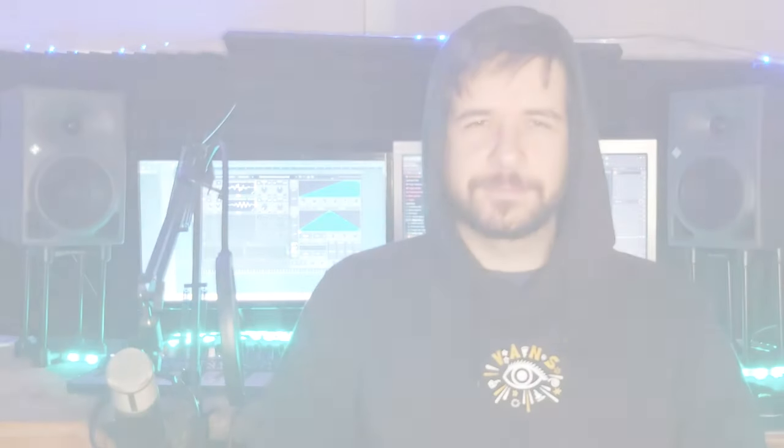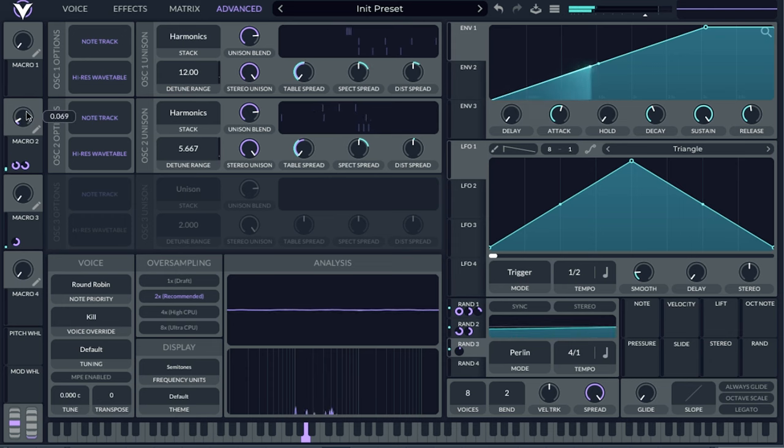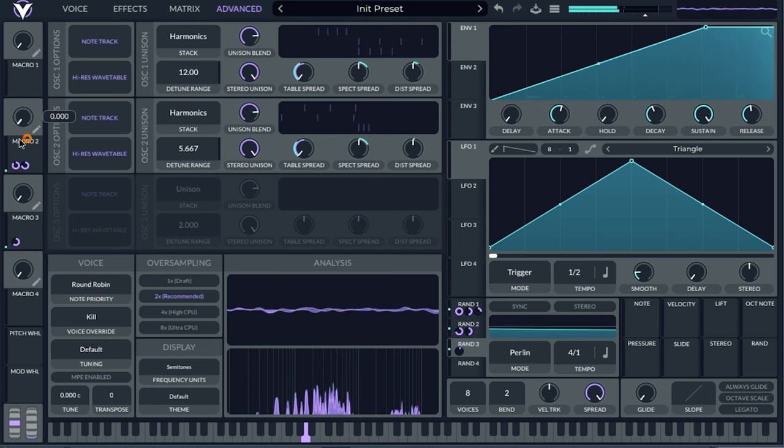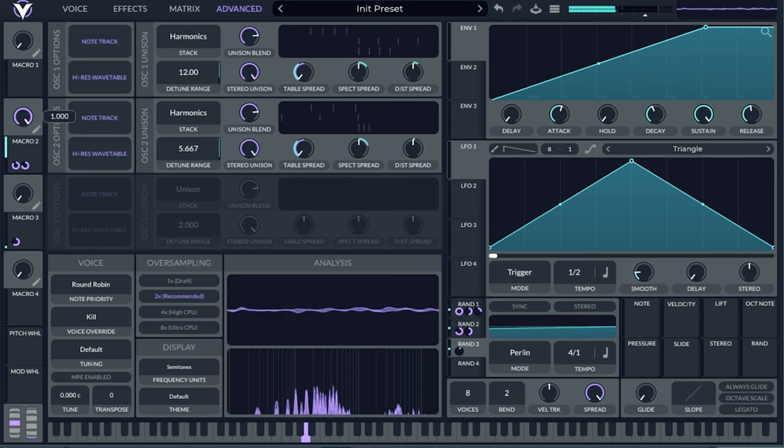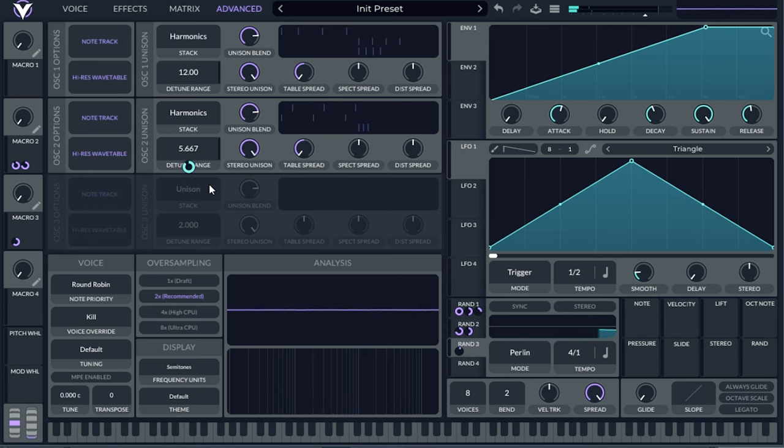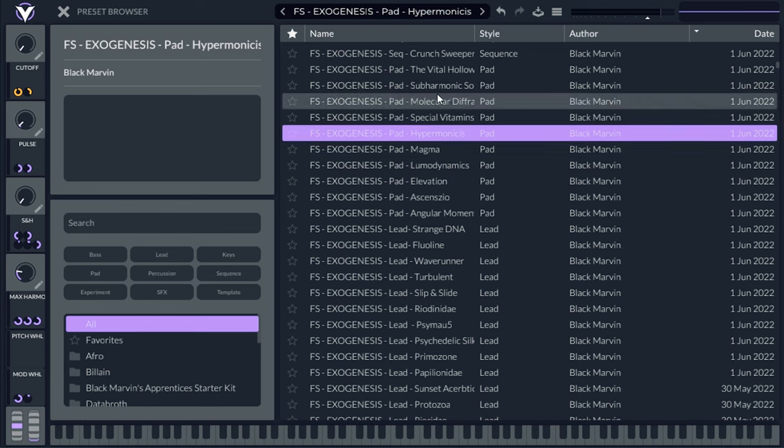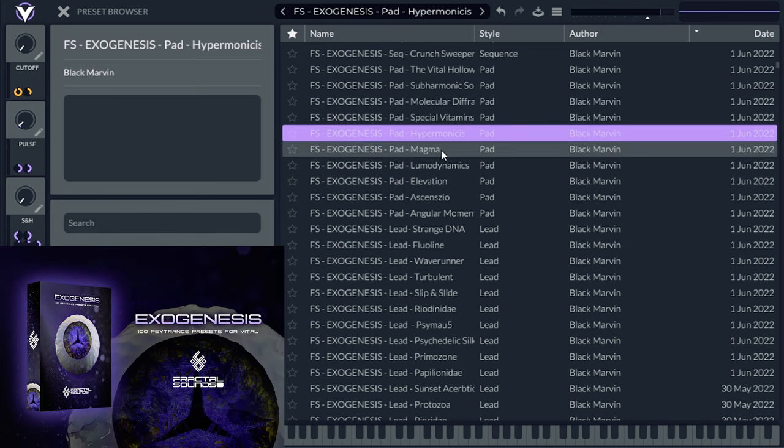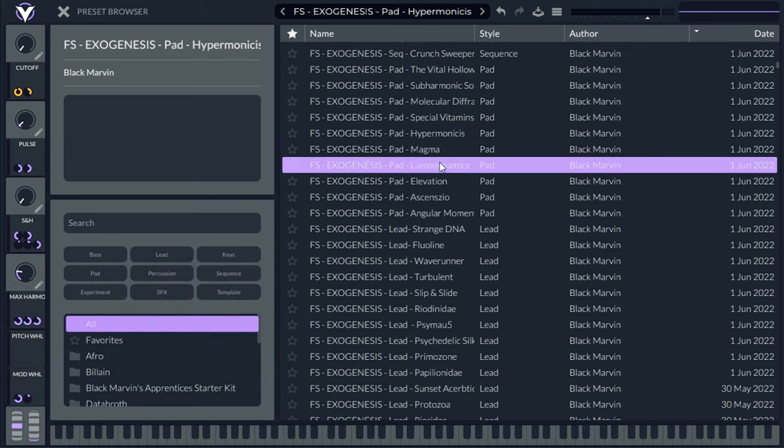So now let's dive in and make some complex and celestial pads inside Vital. We are inside Vital, and this is what we're going to do today. It's a complex pad, and it's utilizing a specific technique using the harmonics stacks right here, and that's what we're going to check. And if I take a look inside Exogenesis here, this Vital Bank, there's other pads that utilize this technique. This is Elevation.